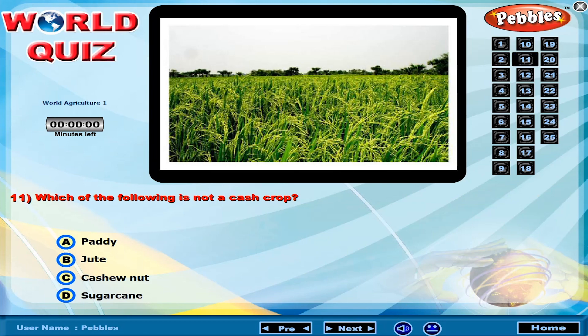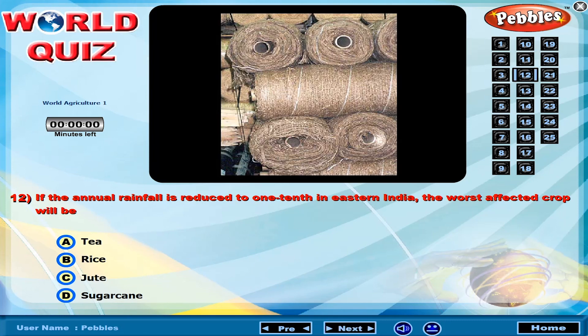Which of the following is not a cash crop? If the annual rainfall is reduced to one tenth in eastern India, the worst affected crop will be?